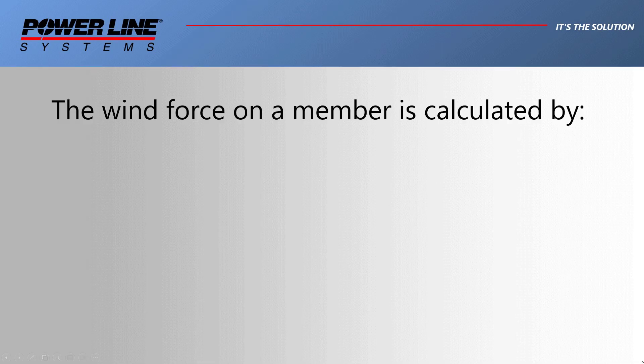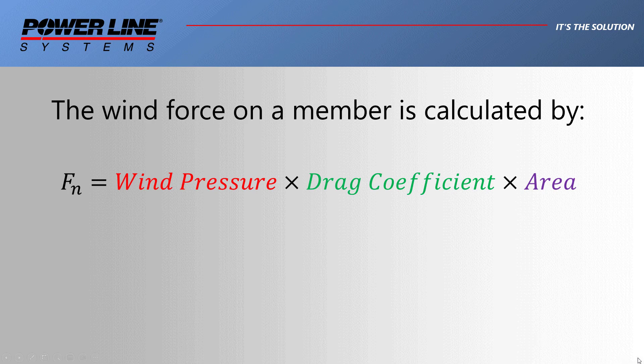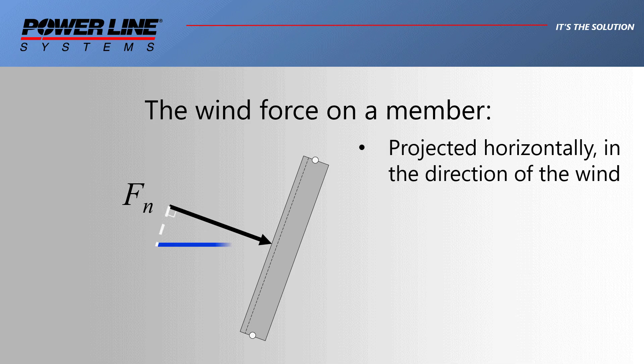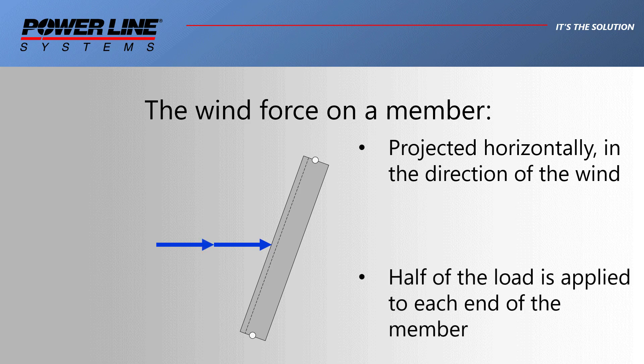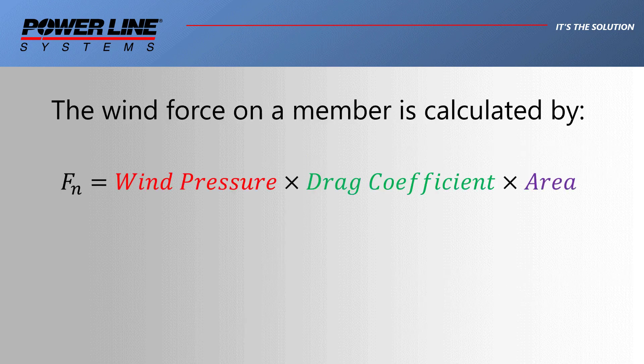Wind loading on members is based on the following simplified relationship: wind pressure multiplied by drag factor multiplied by the area. This force is then projected in the direction of the wind speed and yields a horizontal factor design wind force on the member. Half of that total wind force is eventually transferred to the joints at each end of the member. This is because tower only applies loads at the joints or nodes and not along the members.